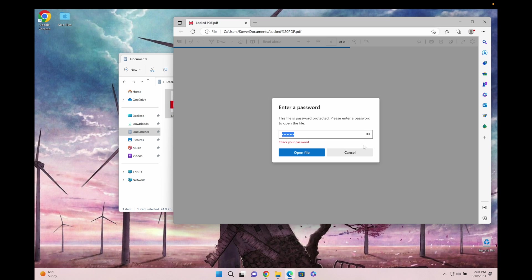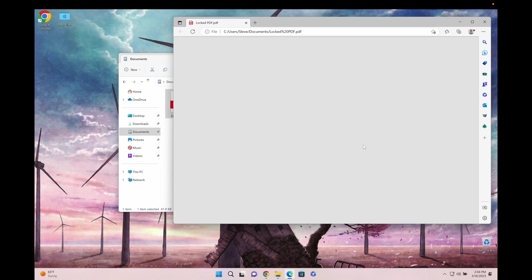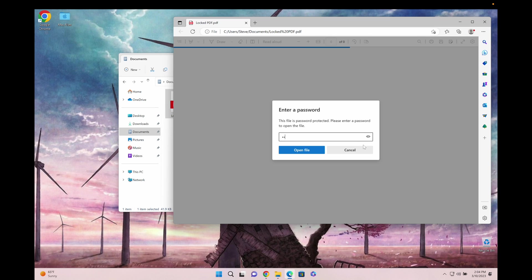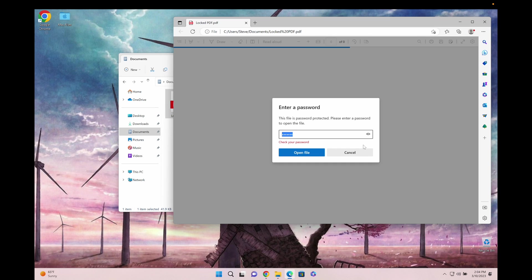As you can see here, I have this PDF file and I just keep typing passwords and I can't open it. It doesn't matter if you locked it yourself or somebody else gave it to you. This works every single time.